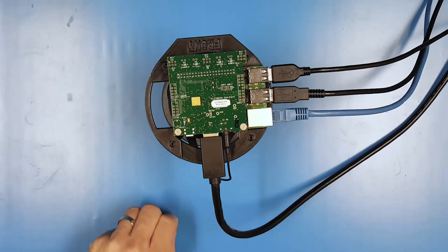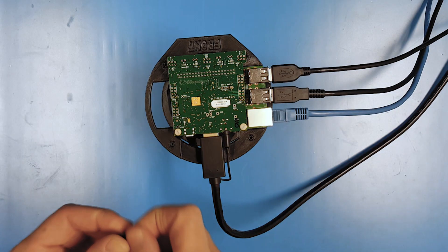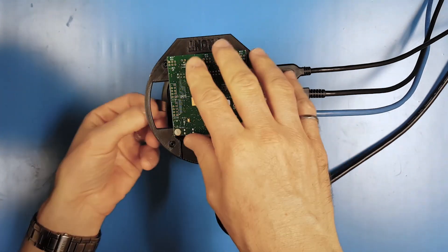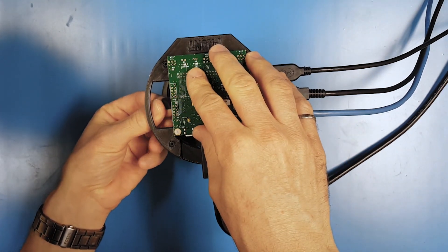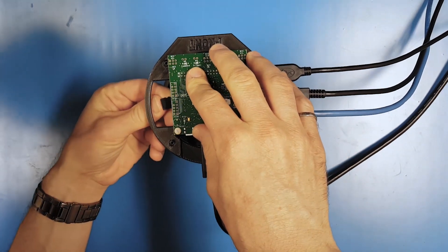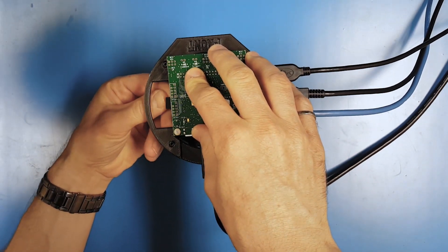You can now remove the SD card and install it into your Raspberry Pi, and power on the Raspberry Pi.